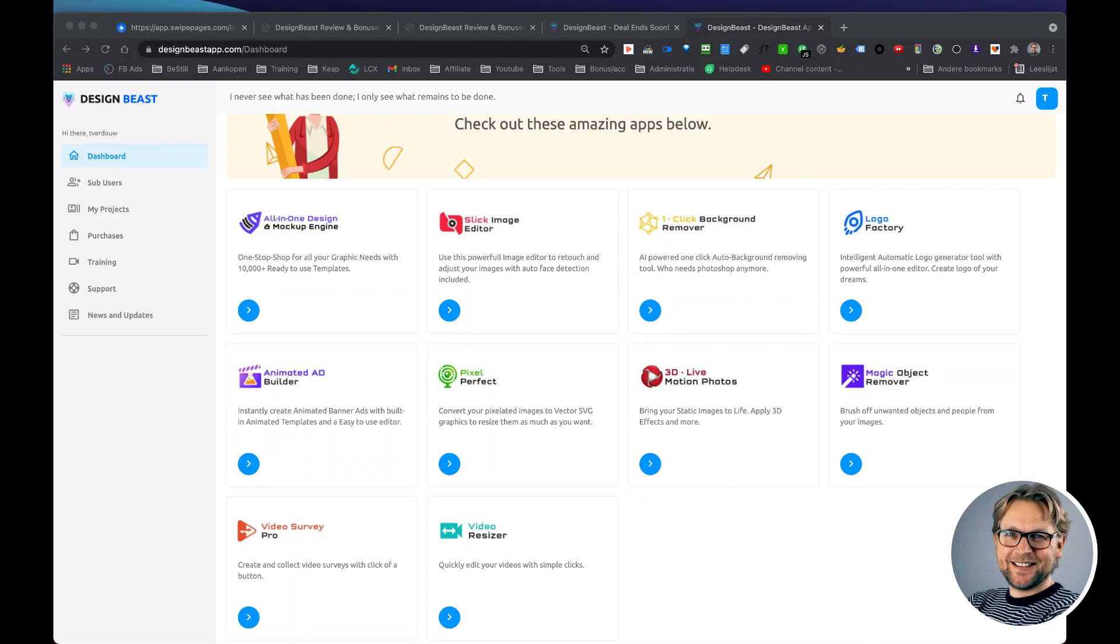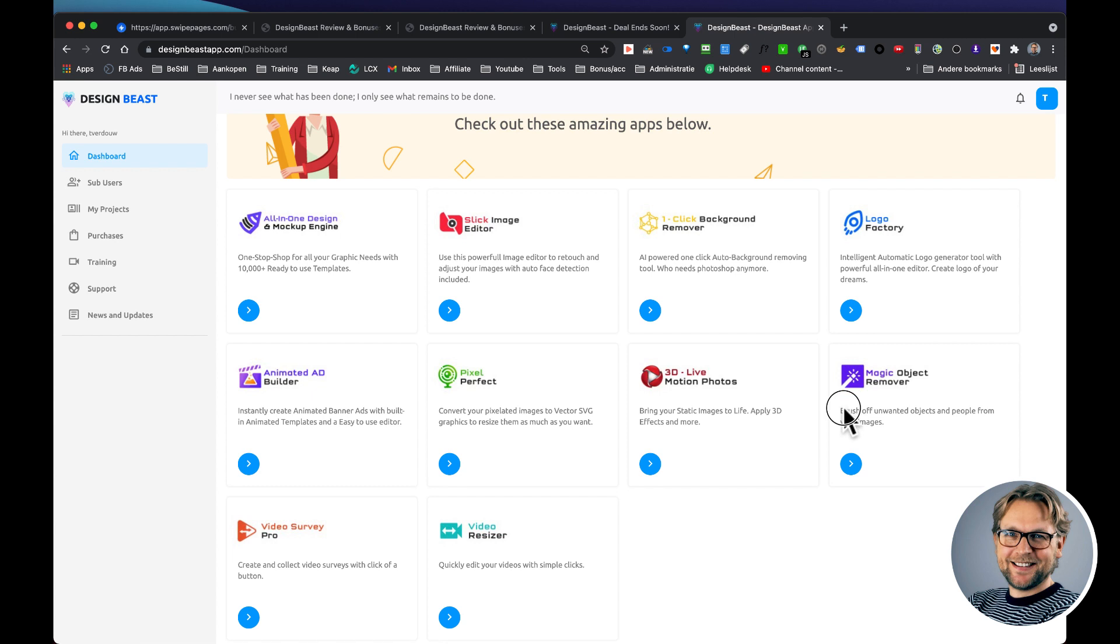Hey guys, this is Tim Verdao and in this video I'm going to show you how you can create a logo in one minute. Actually, you can create it faster than one minute.